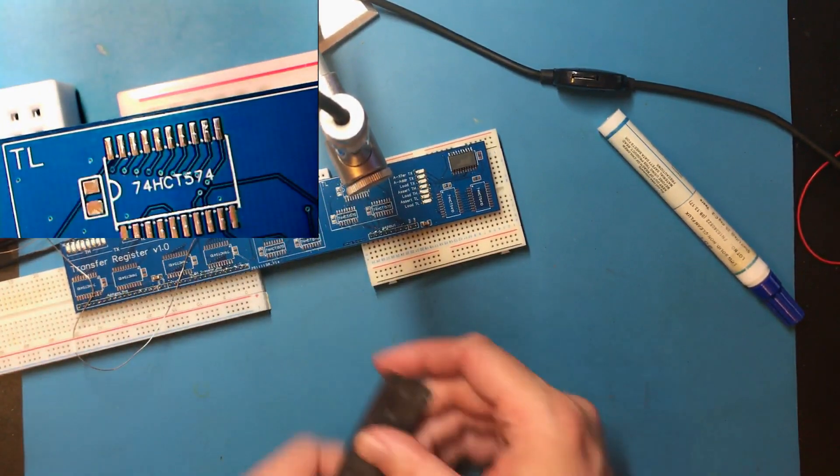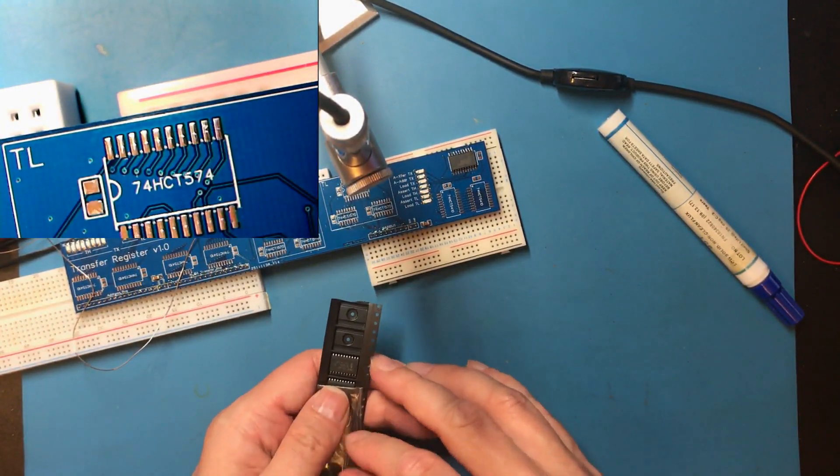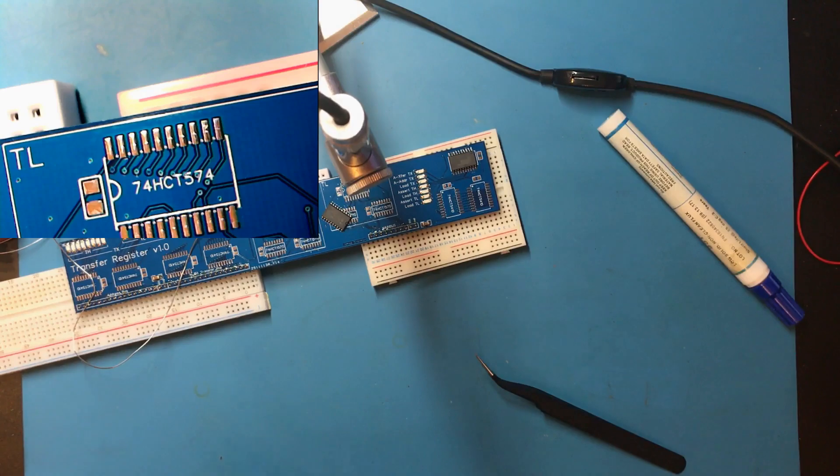Alright, so I've got two 574 latch chips. Now I can put these away.